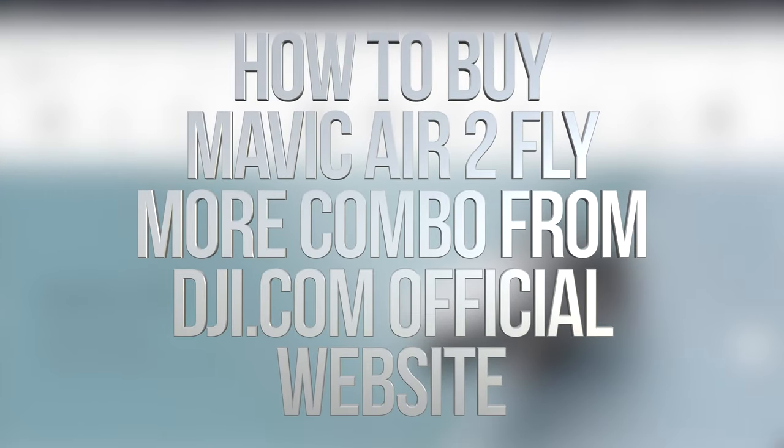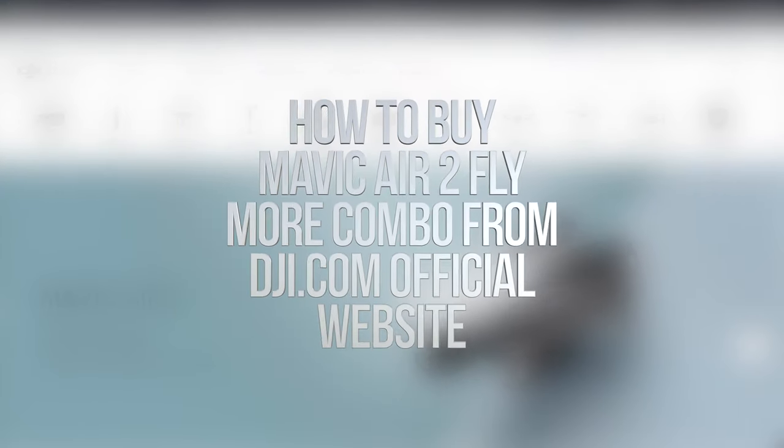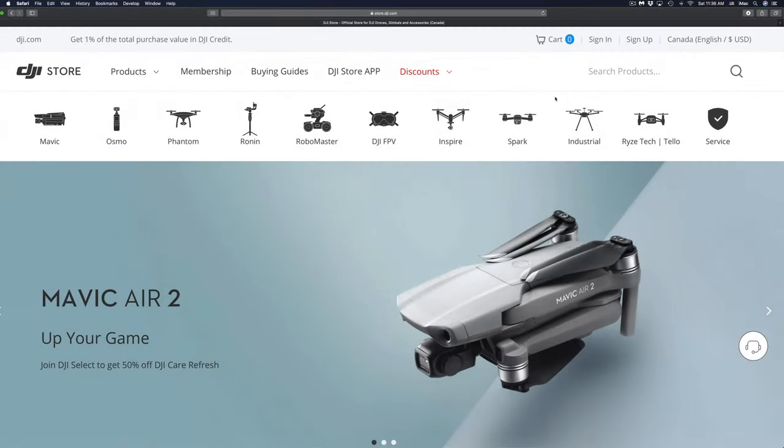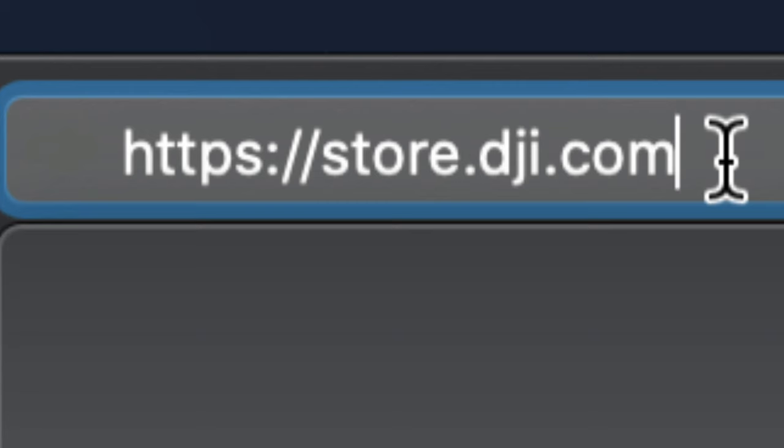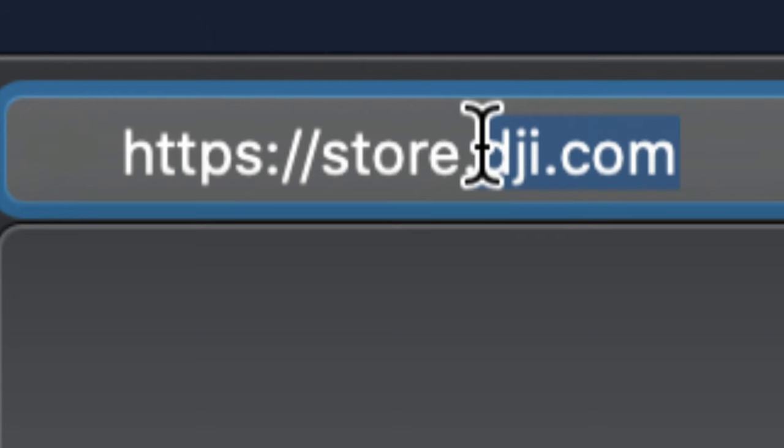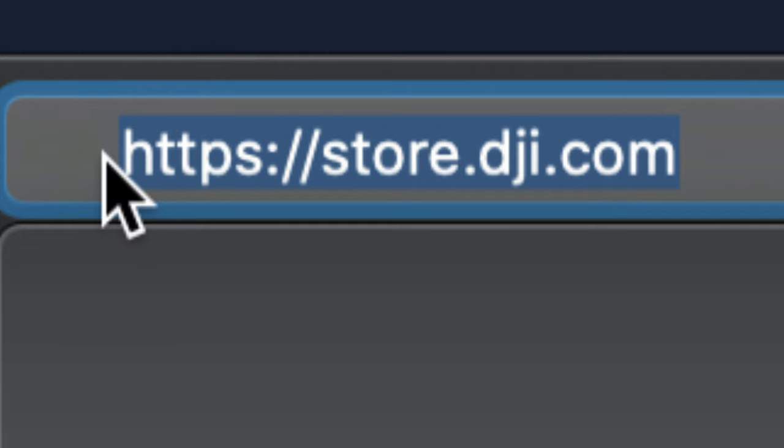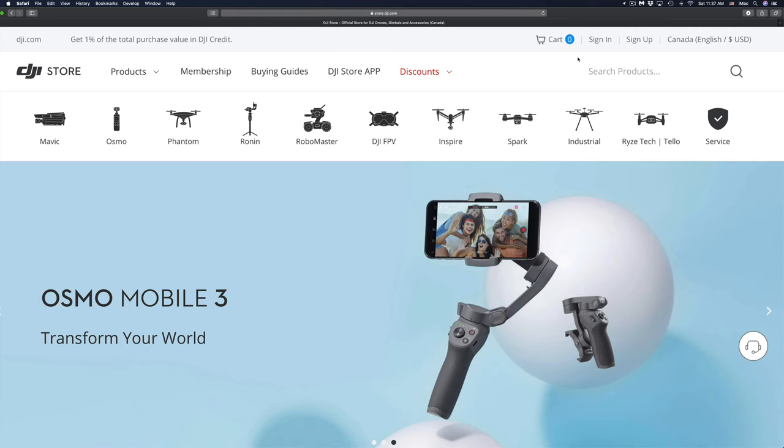Hey guys, on today's video we're going to be looking at the DJI store. So first of all, make sure you are in fact in the official website, which is right here. Once you make sure you're in the correct website, before buying anything, make sure to sign up.